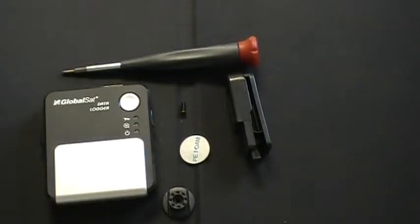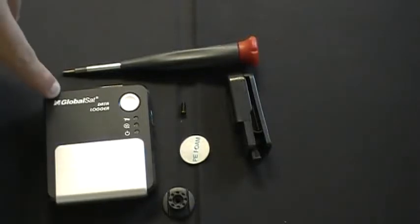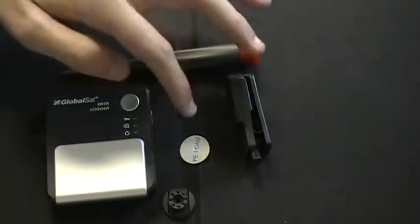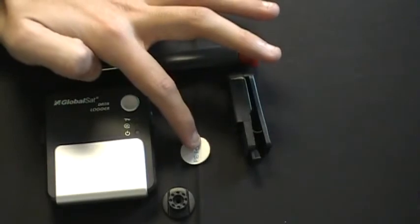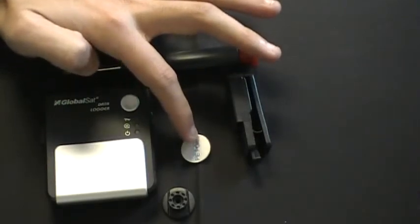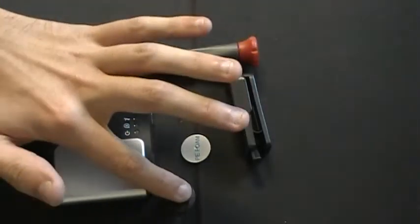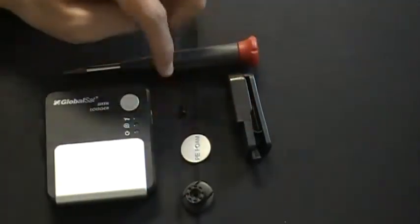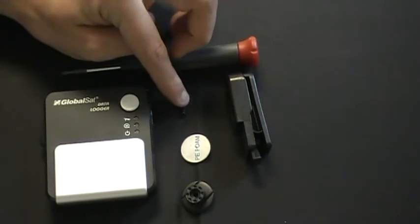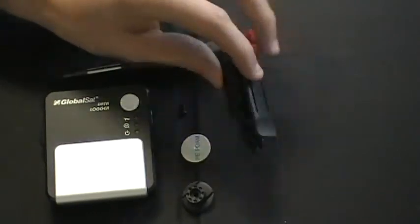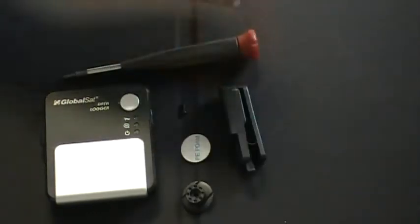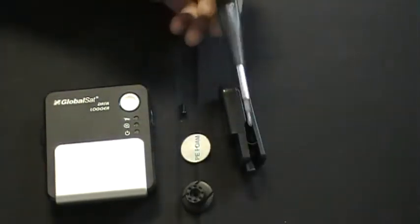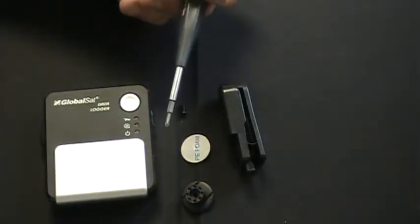To install the belt clip on the DG100 you will need the DG100 unit, the piece of double-sided stick foam, the back piece, the screw for it, as well as the belt clip. You will also need a small Phillips head screwdriver.